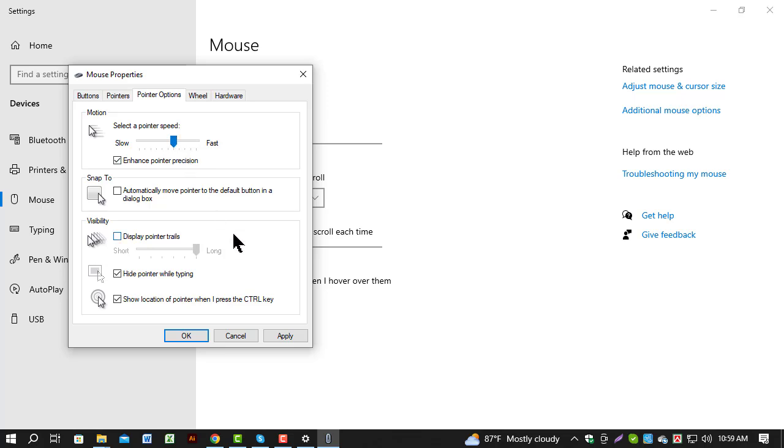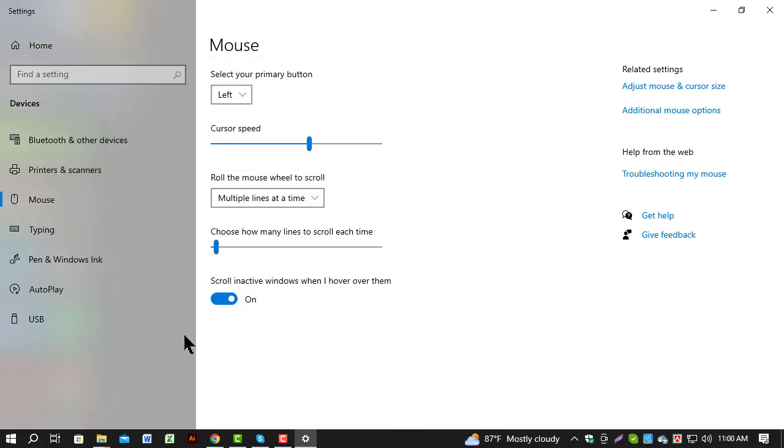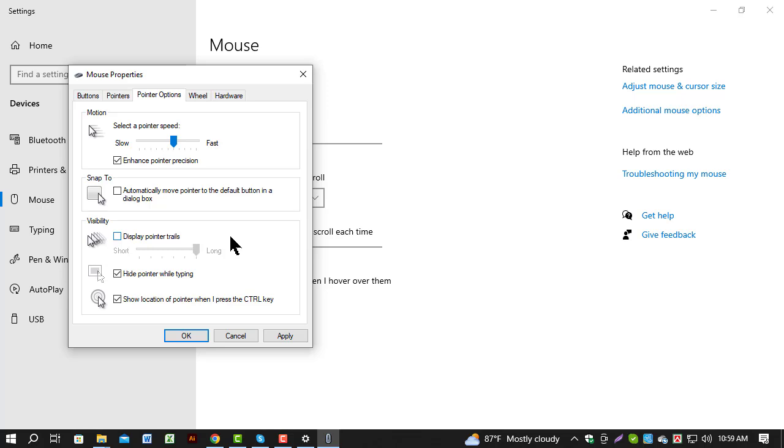Step 5. After adjusting the pointer speed, click on apply and then OK to save your changes. And that's it. You've successfully changed cursor speed on Windows 10.